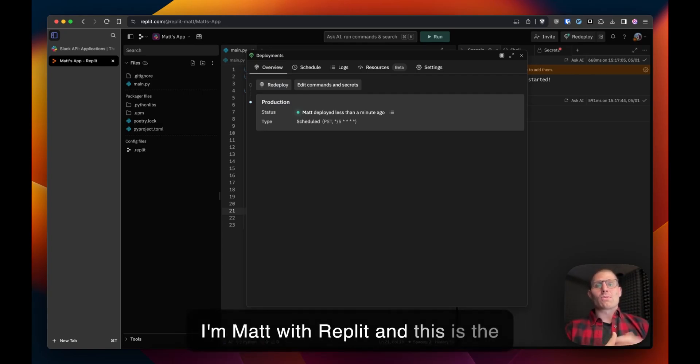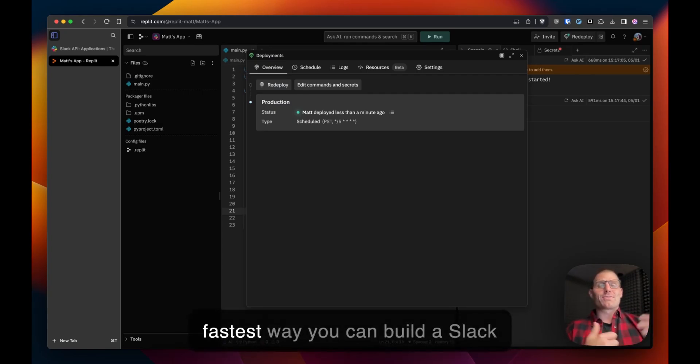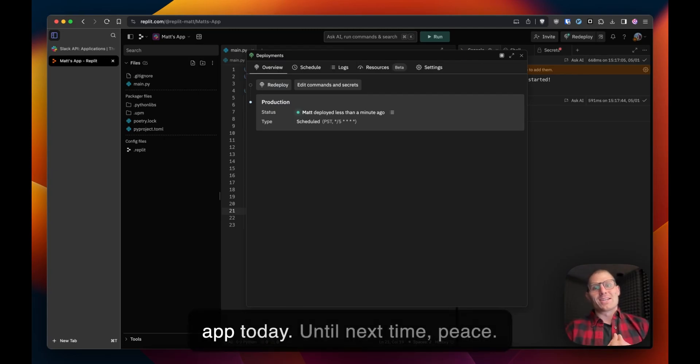So I'm Matt with Replit and this is the fastest way you can build a slack app today. Until next time, peace.